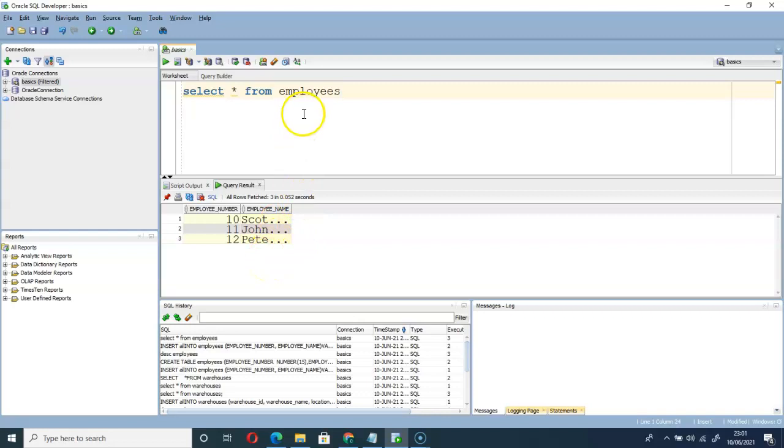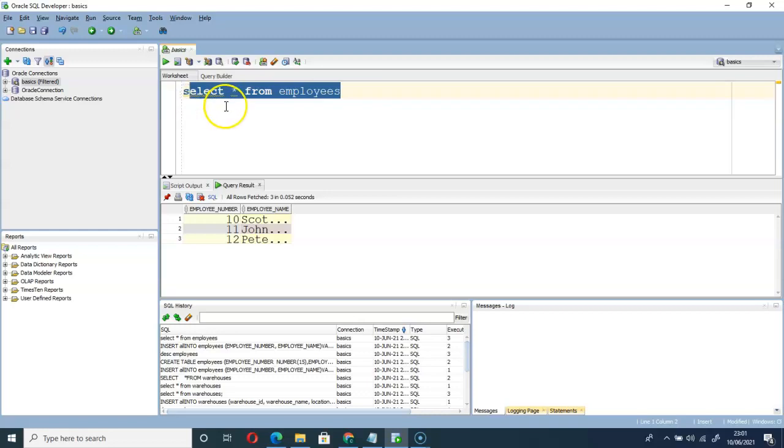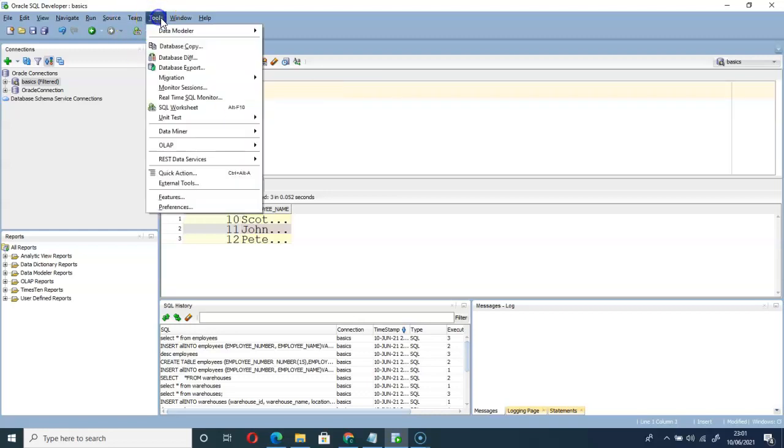So let's go enable this line number or line numbers. We do that by going to Tools, then to Preferences.